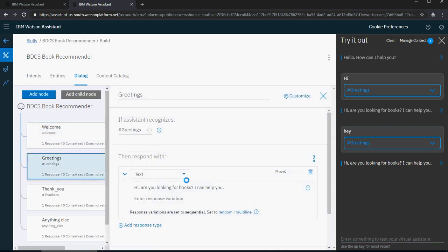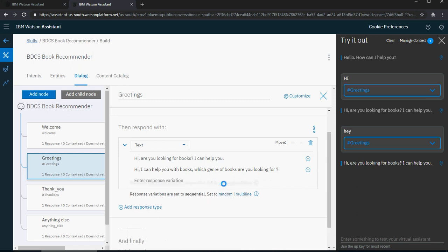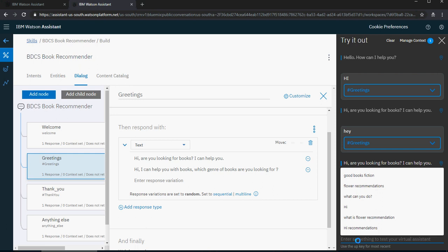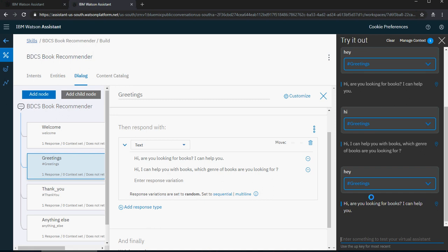You want to make it appear as if you are talking to a person on the other end. So go to greetings and add different types of responses — for example: 'Hi, I can help you with books. Which genre are you looking for?' You can set these responses as random so it can pick anything based on a random mechanism. Trying it out with 'hi' and 'hey', you can see that you are getting two different responses for the same intent.